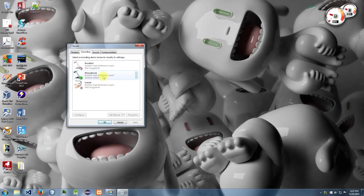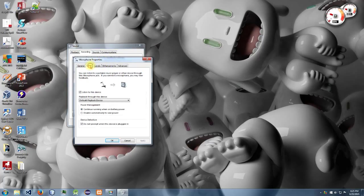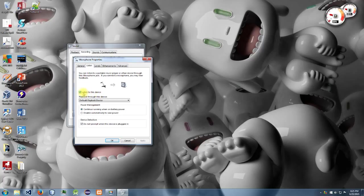Then go over to the listen tab. Under the listen tab, find 'listen to this device' and click the checkbox to the left of it. Then come down to 'playback through this device'...